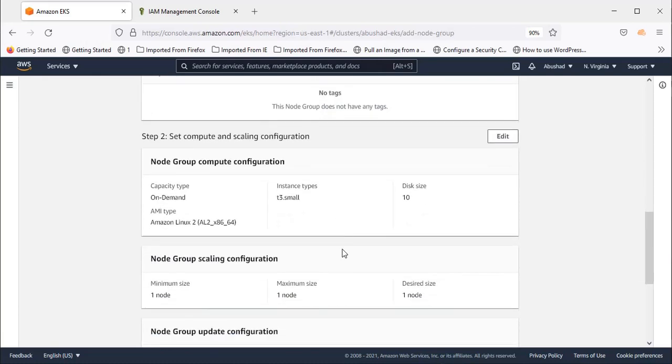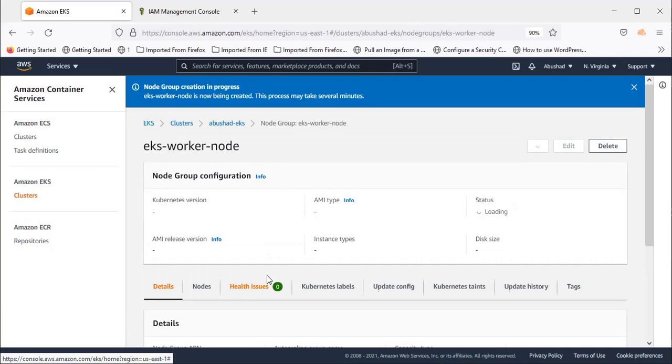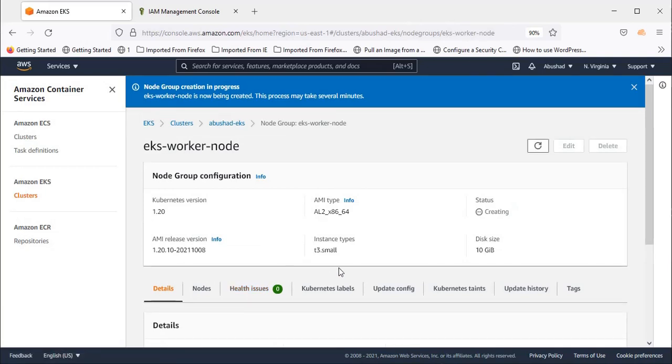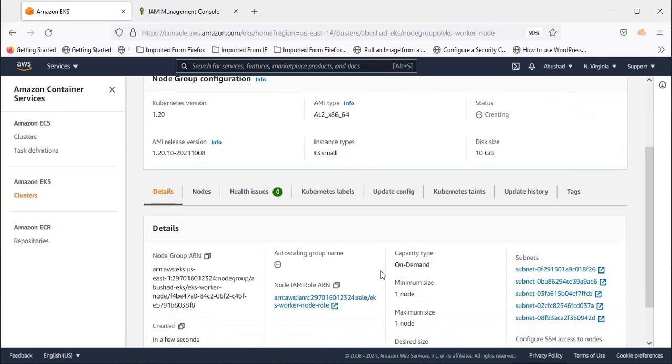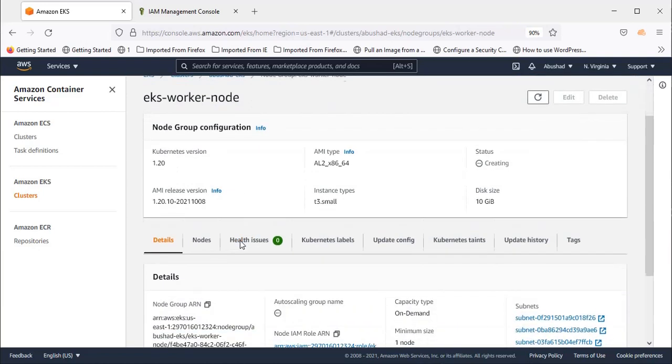This is the review screen. You can review it and press Create.